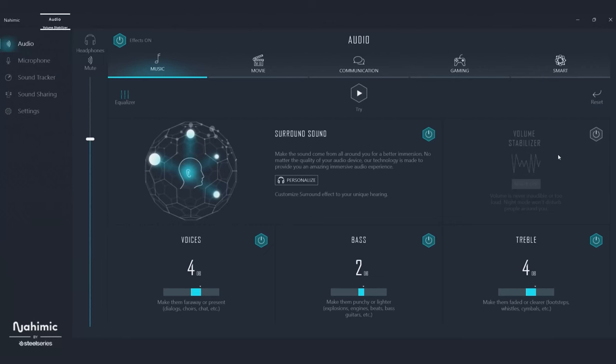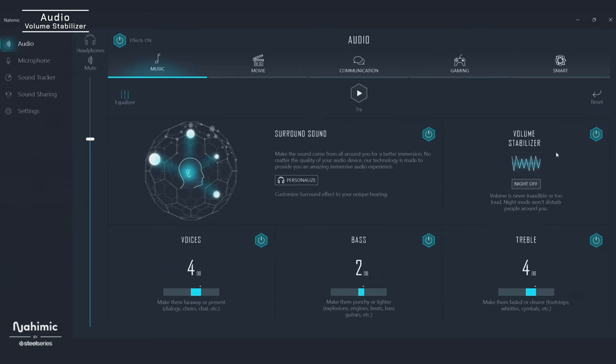It's great to have amazing audio, but only if you can hear what matters most. Volume Stabilizer works across every profile to automatically maintain a constant volume, soften explosions, balance soundtracks, and reduce the ear-piercing yells of frustrated teammates. Toggle night mode as well to further reduce bass so you don't disturb anyone who's sleeping.